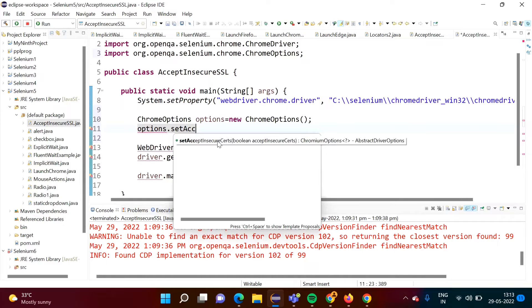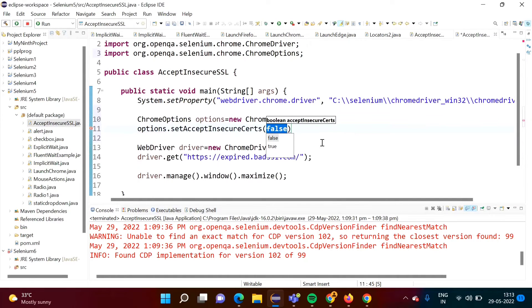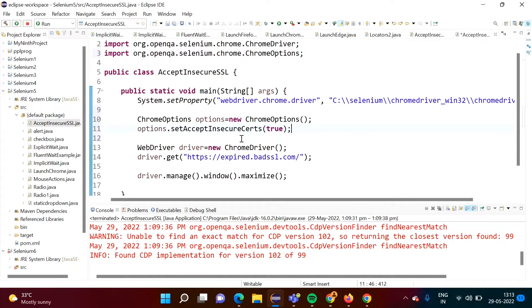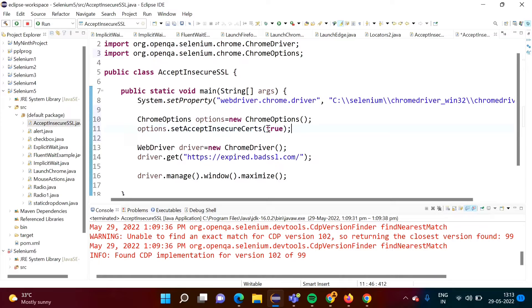Now see I am calling this method, so by default it is showing false, but here we have to mention true. What is the meaning of this? This will allow browser to accept insecure SSL certificate website. So for that purpose we are calling this method and here we have to mention true. If you mention false, it will not allow.